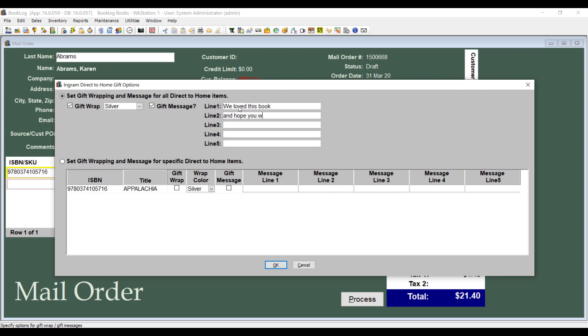Ingram allows you to use the same wrapping paper and gift message for all the items in the shipment or to choose them individually.